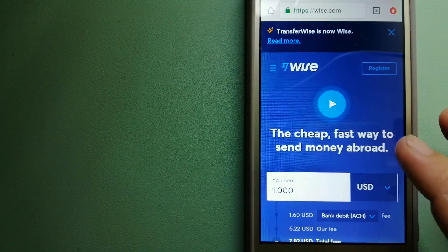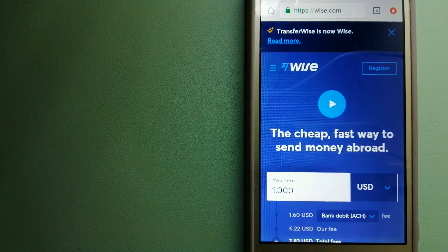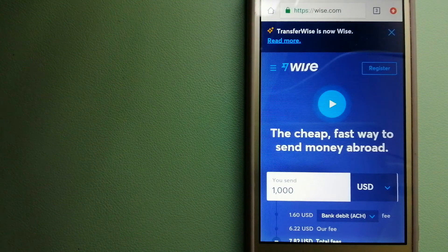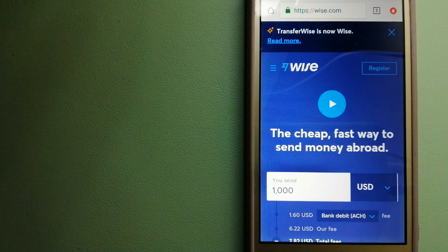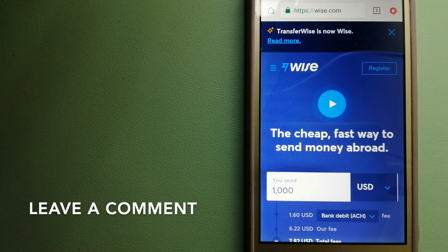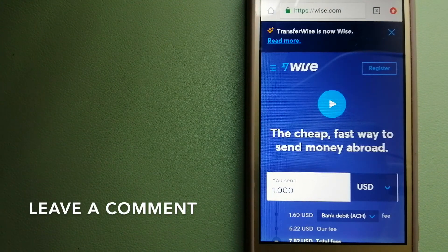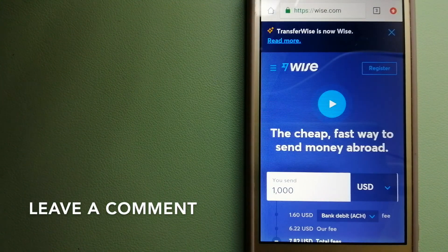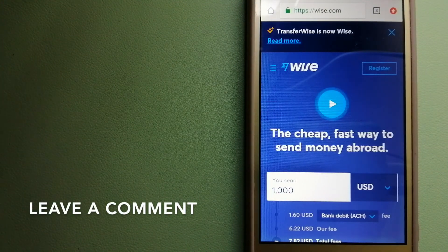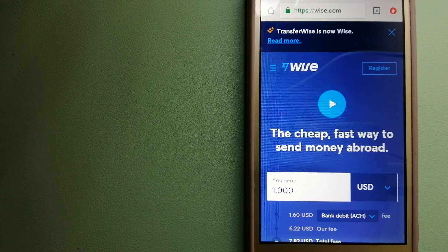For more information on Ria Money Transfer, just check the video description.